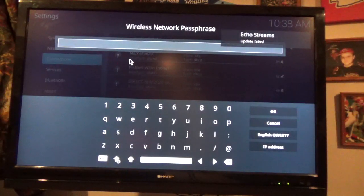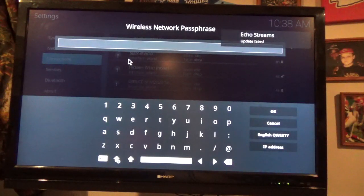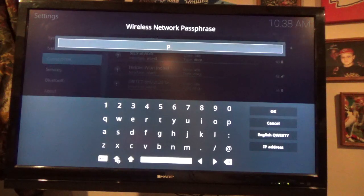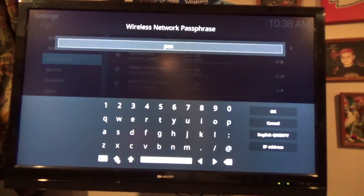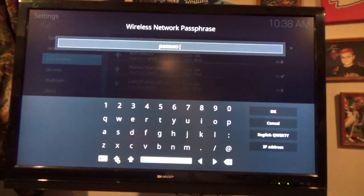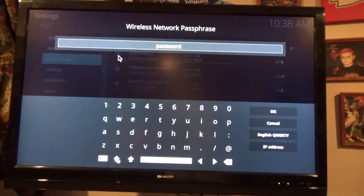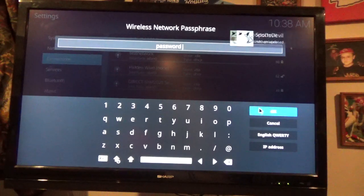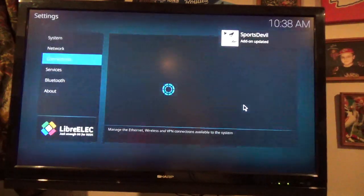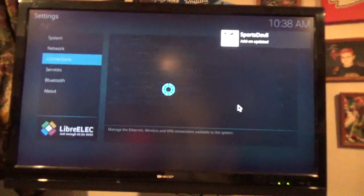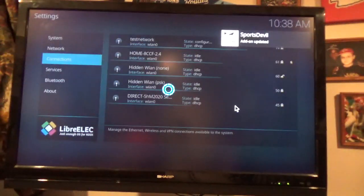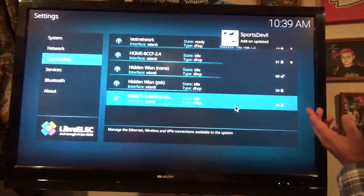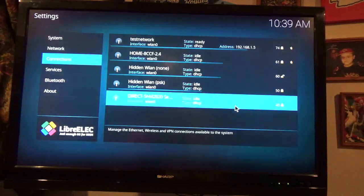So, the password for my test network, thankfully it's not hooked up to the internet or this would be really bad, is password. And it's ready, just like that.